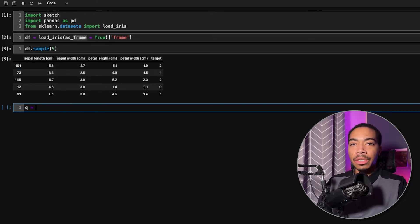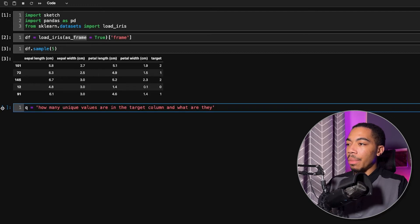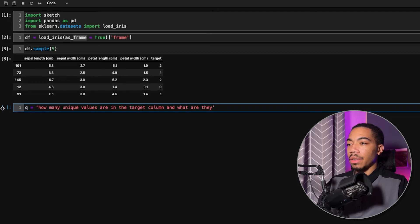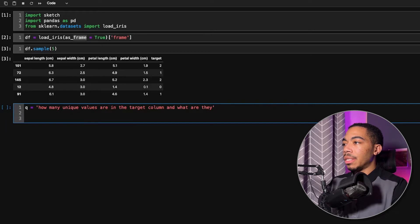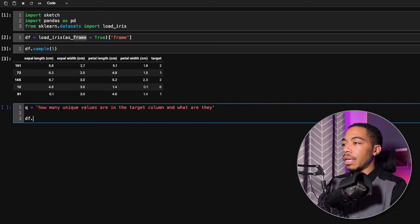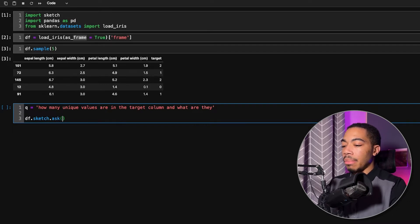And so the way this library works is that you can ask a simple question such as how many unique values are in the target column and what are they? And we can pass that query statement to our data frame through this Sketch library using the ask method.